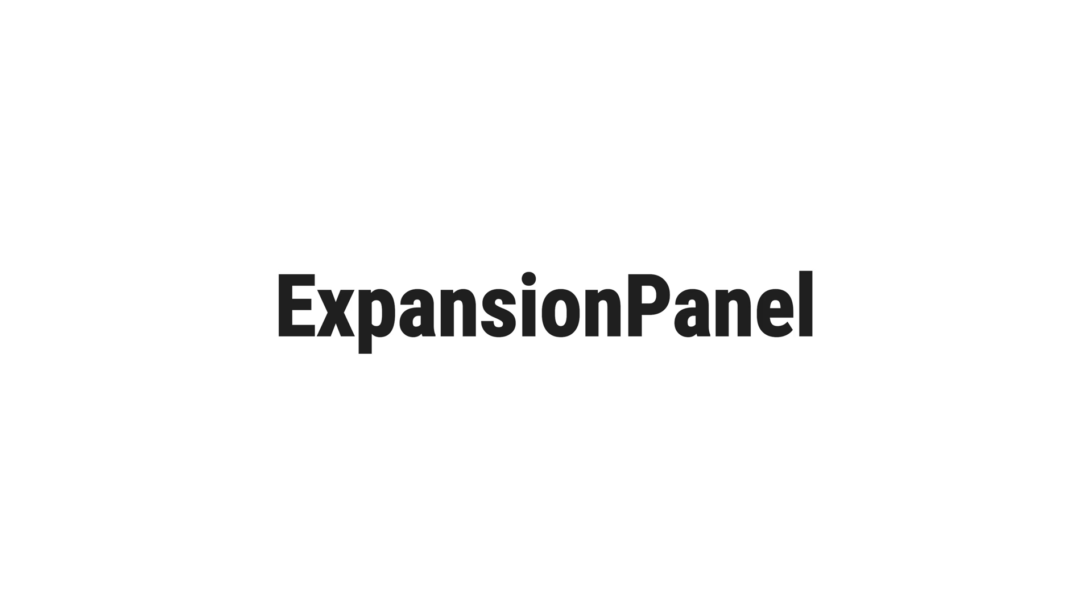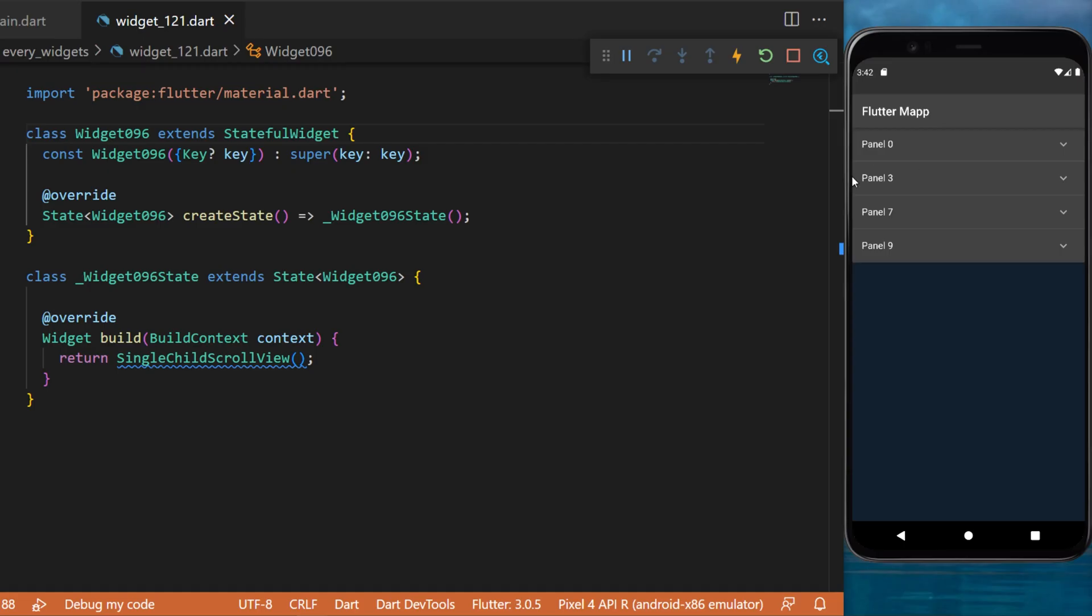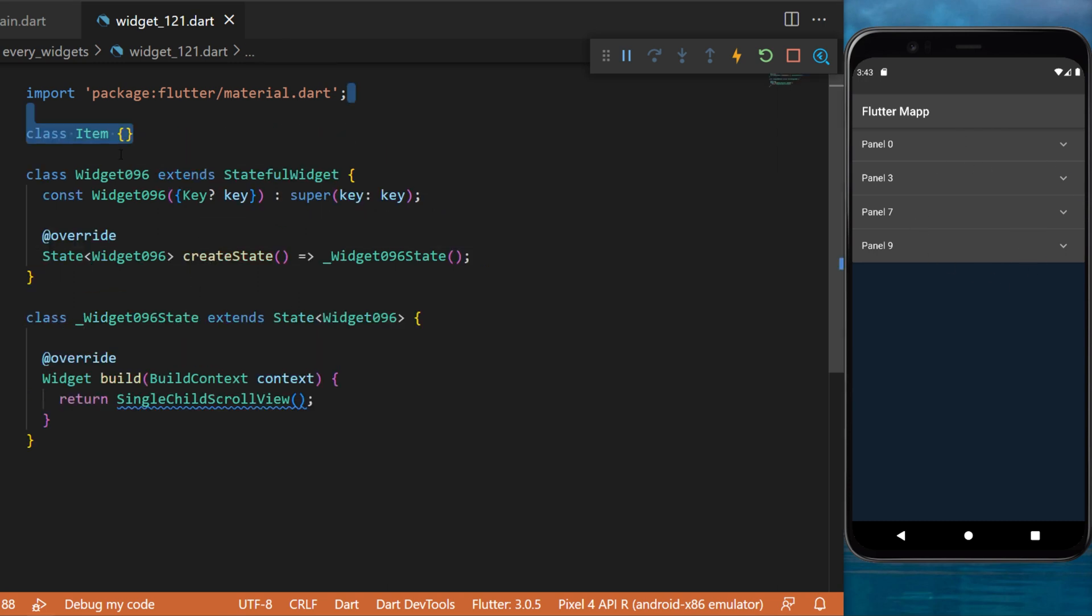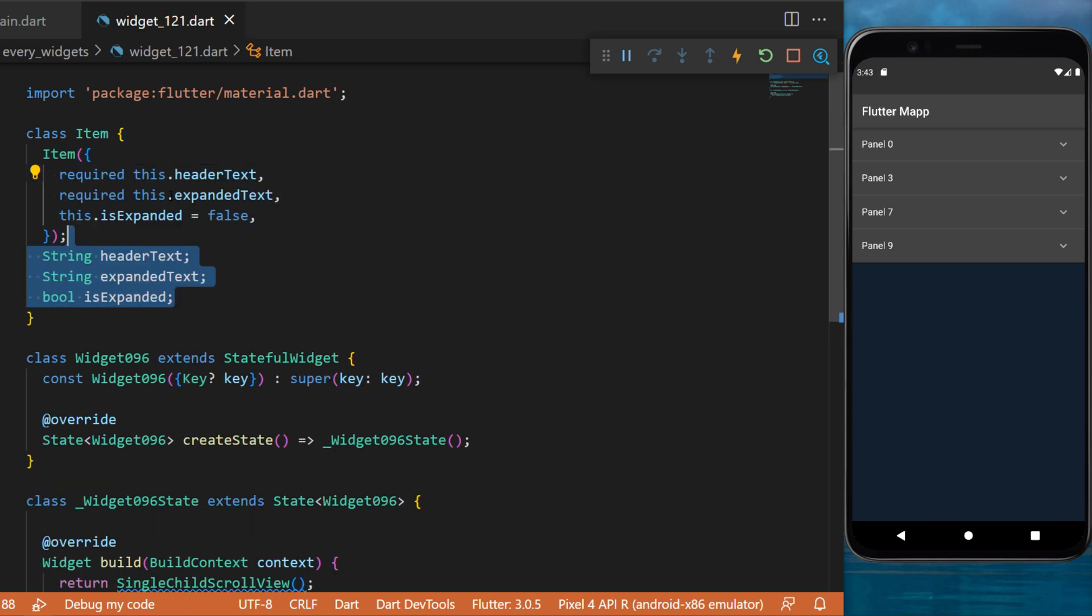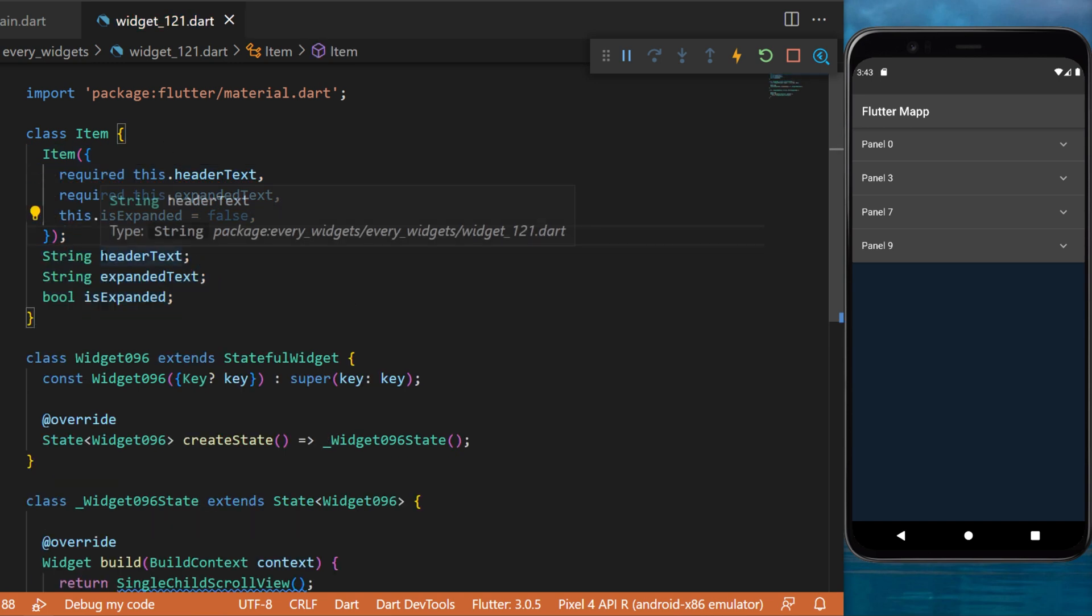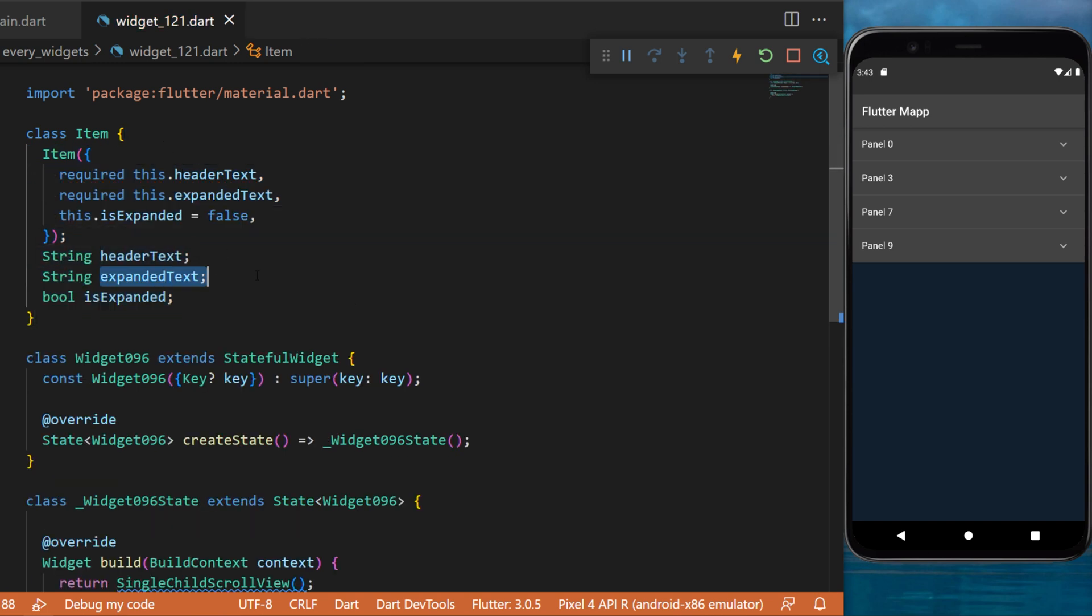The expansion panel is what we consider an expansion panel which is inside an expansion panel list. For this example, we will need to create a class item with the argument header text, expanded text, and is expanded.